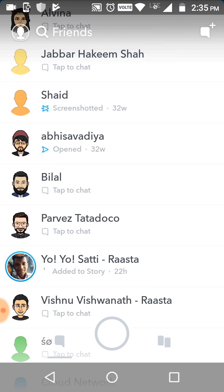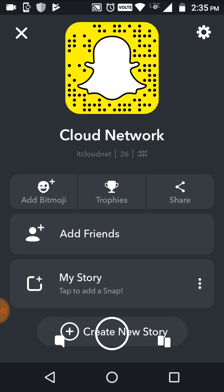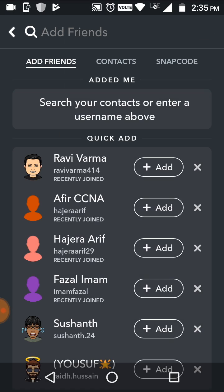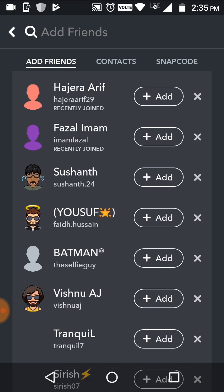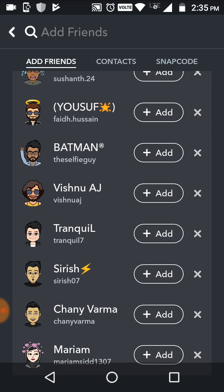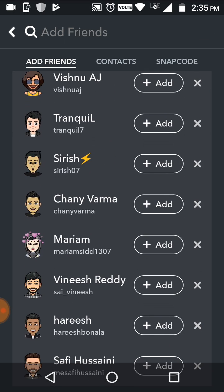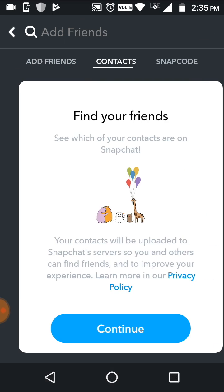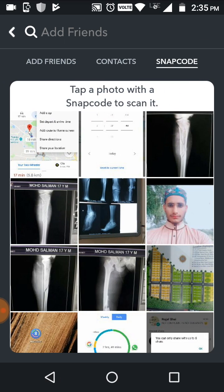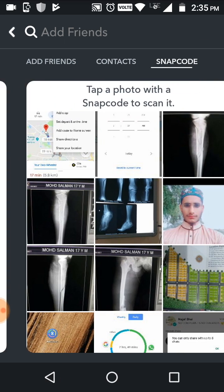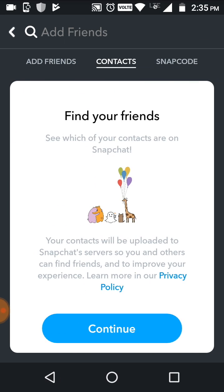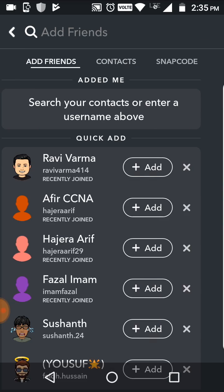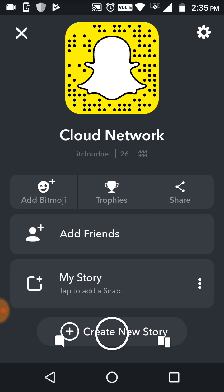If you want to add friends, just click on the top right and 'Add Friends' is there. You can add friends through your contacts, or you can also add via Snap code — both options are available.